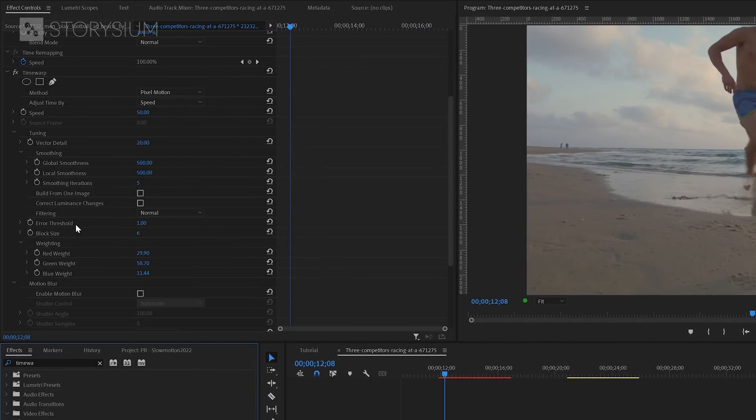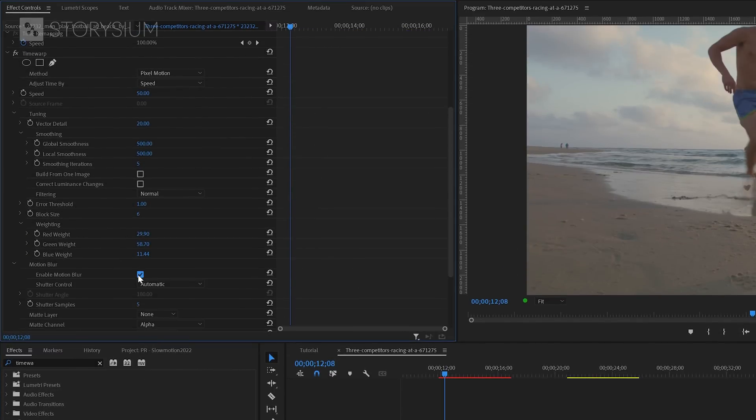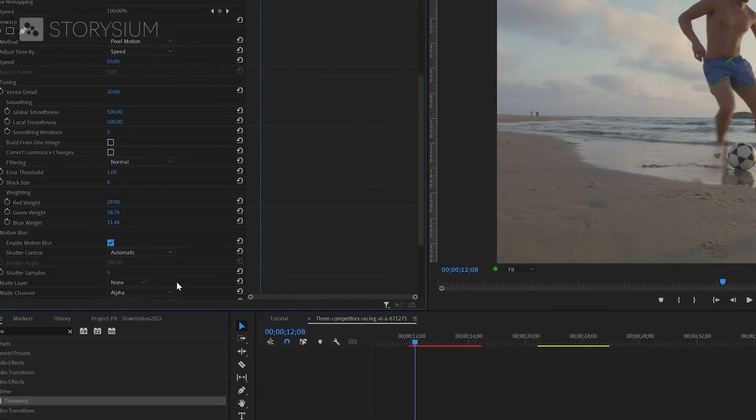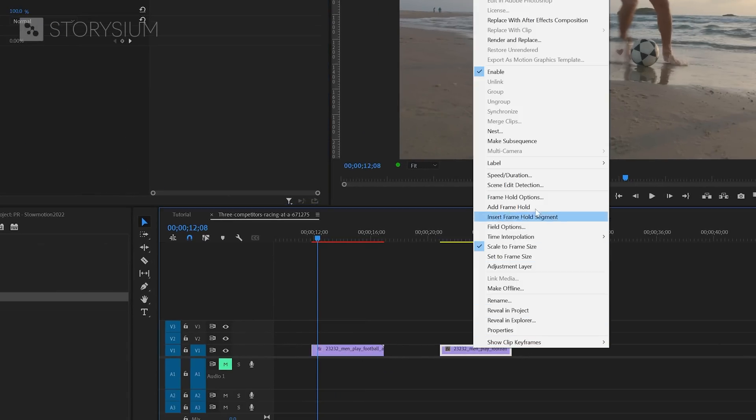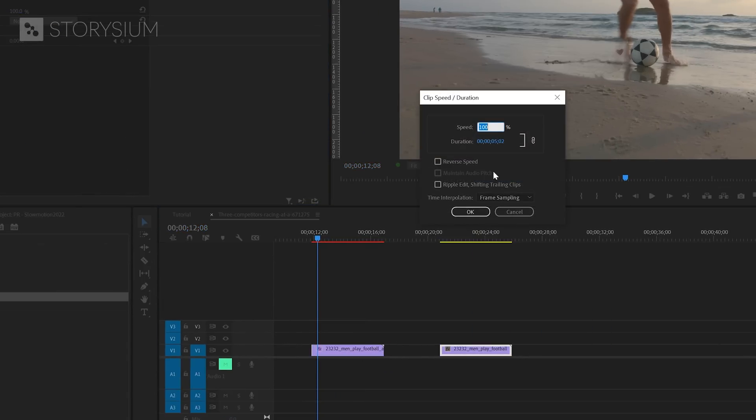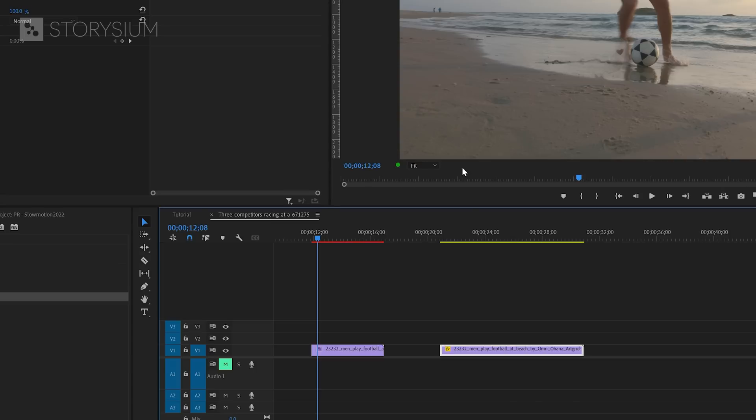But the biggest downside of this effect is that you no longer have access to your entire clip, or as far as I know. Instead of extending the duration, this one will give you the same duration for a clip that is slower. So keep that in mind if you want to use the time warp effect.